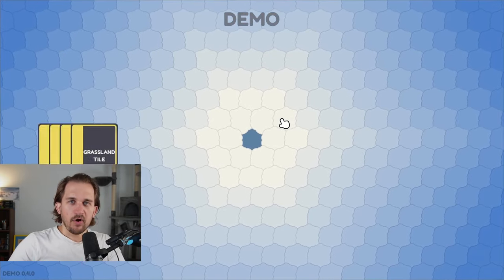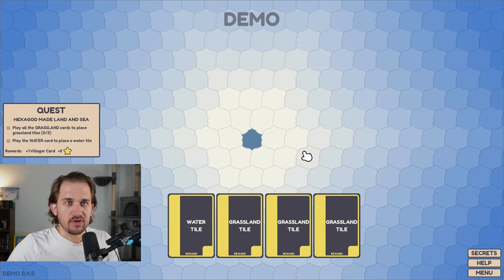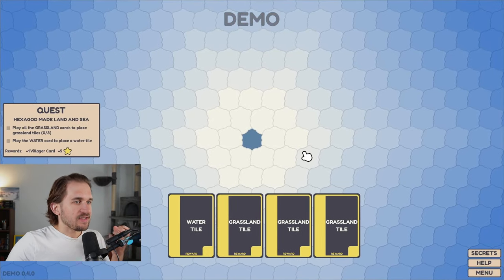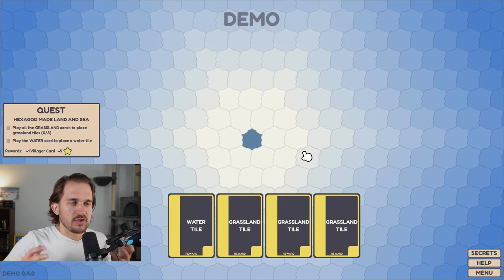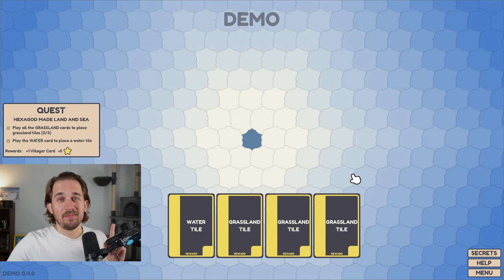One of the harder things in game development is making your game look visually stunning and visually good. It's something I still struggle with, but somehow in my upcoming game, Hexagod...